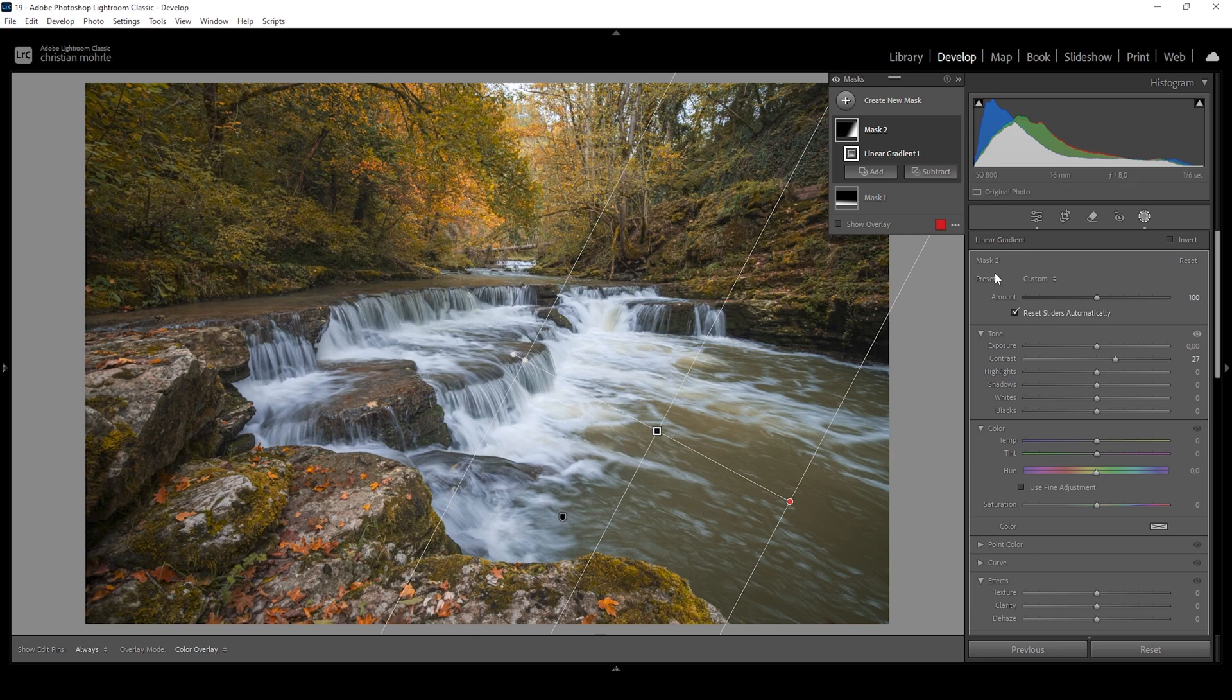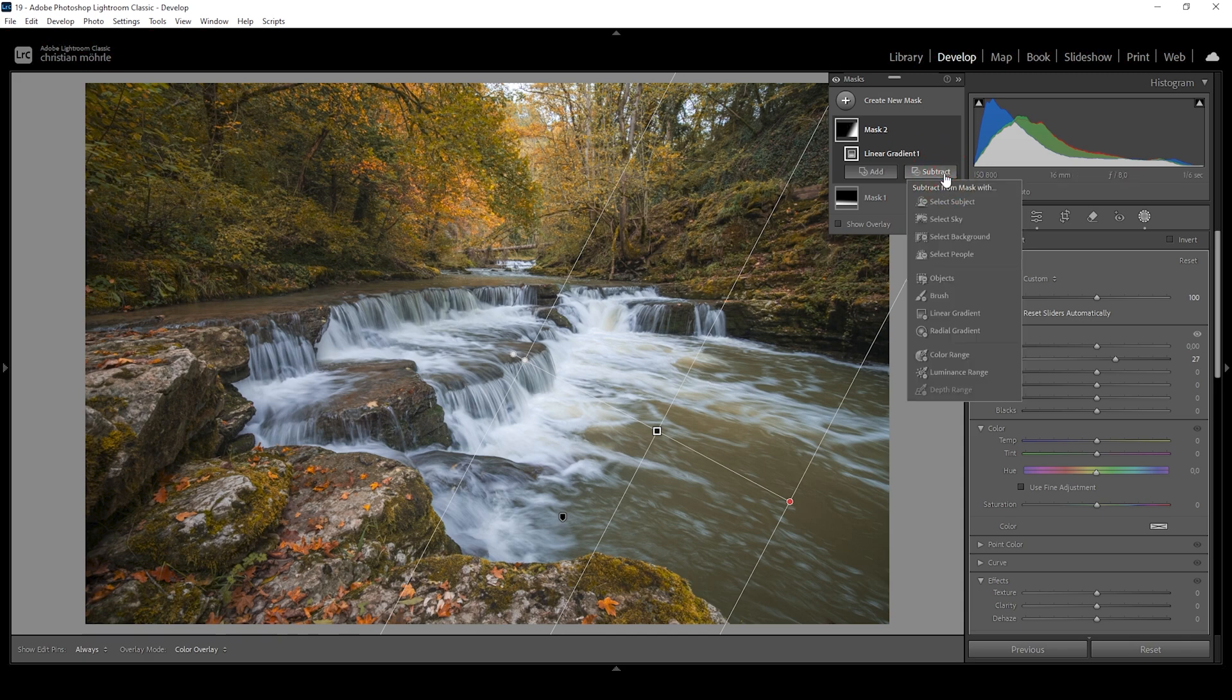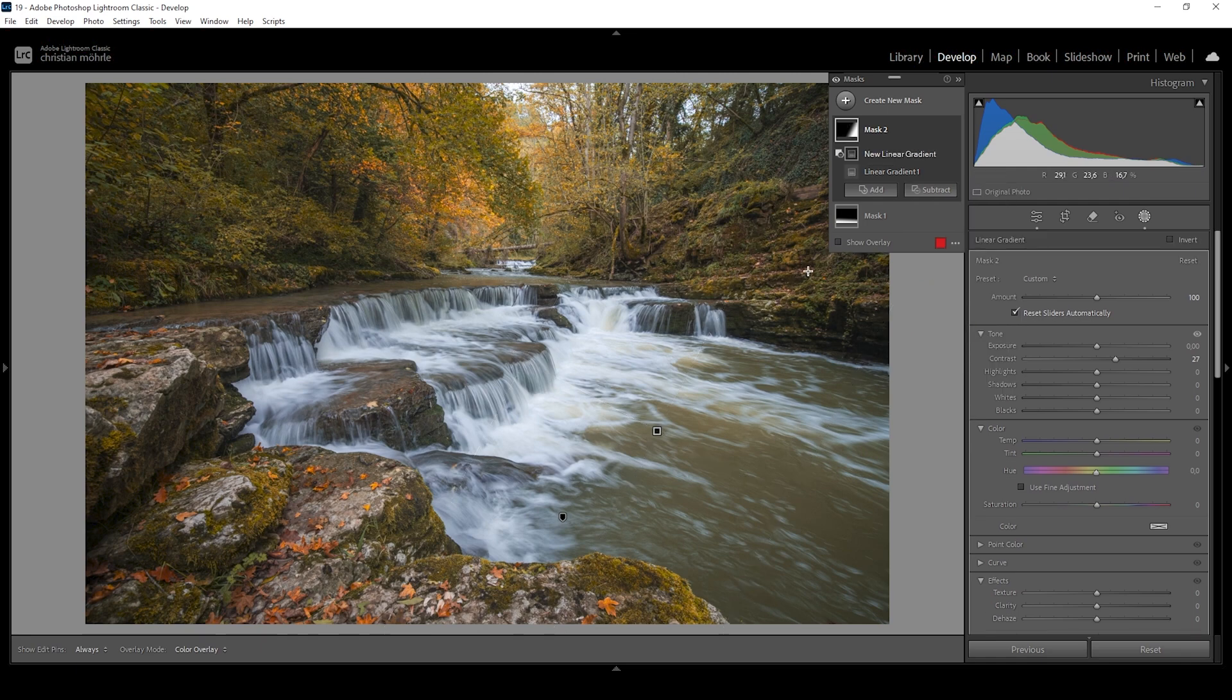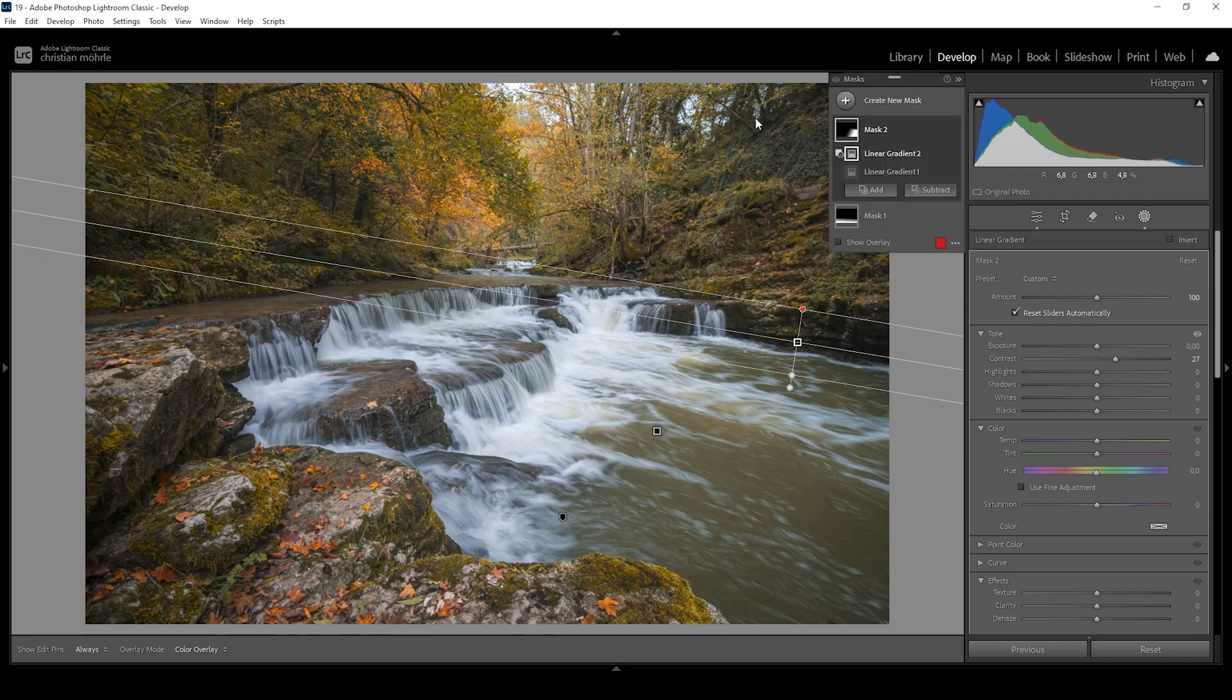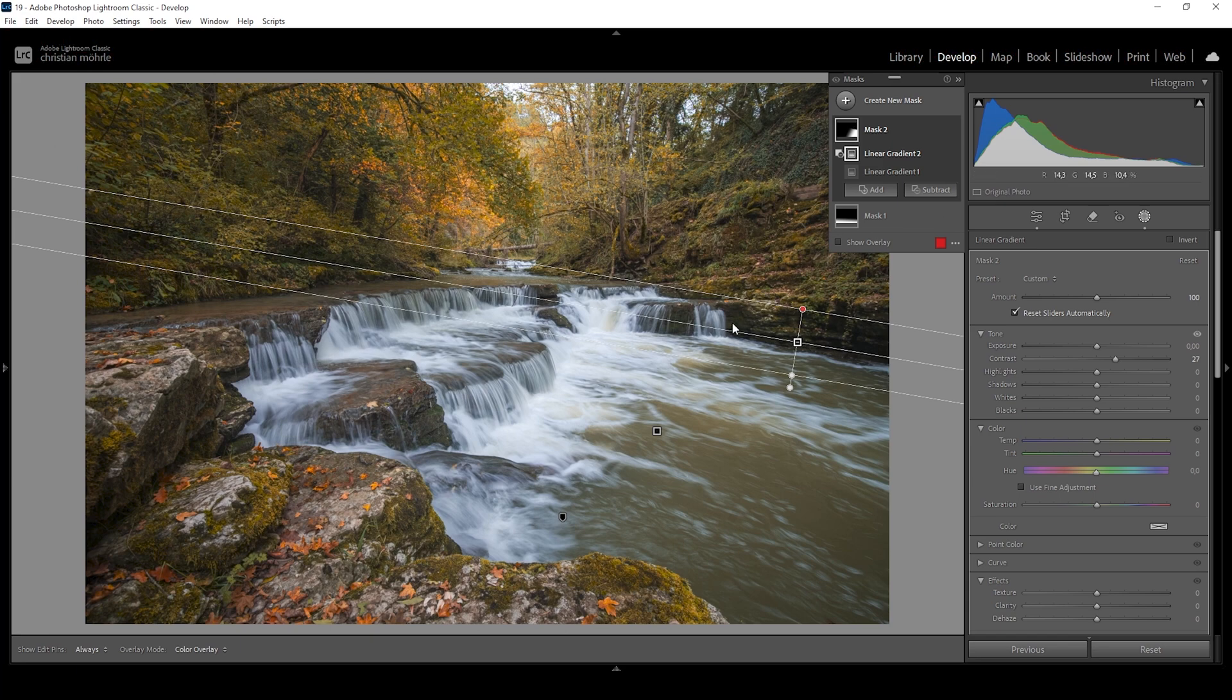Now, what I don't like about this linear gradient is that it also makes that top part in the back darker. So I'm going to say subtract and choose a linear gradient to get rid of that added contrast from the wall in the back right here. All right. And this is looking nice.